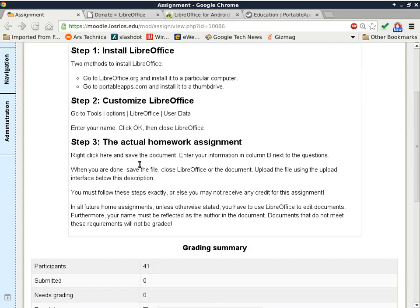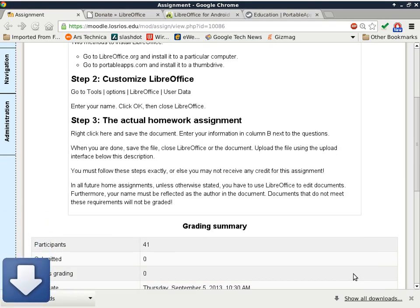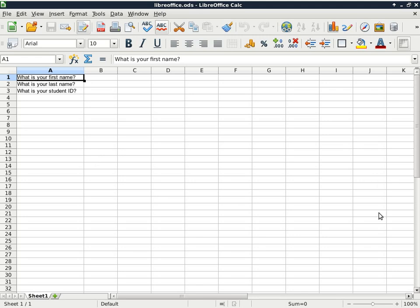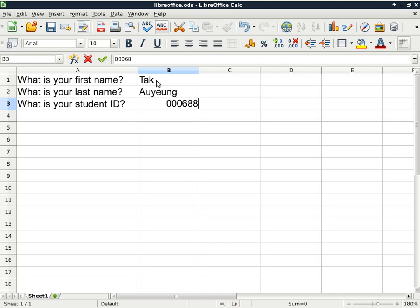We are done with Step 2 and will proceed with Step 3, which is the actual homework assignment. The hyperlink is right here — right-click and download the file, save link as in Google Chrome. Make sure you remember where you download the file. You then open up the file, and all you have to do is enter in column B your first name, last name, and student ID. A student joked that it's too complicated.